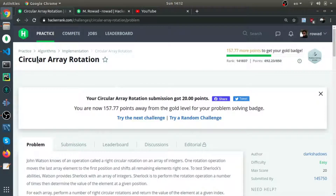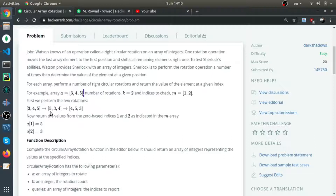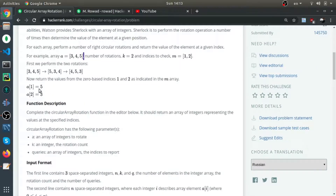This question is called cyclic array rotation. The function accepts three arguments: the first is an array of integers, the second is the number of rotations, and the third is an array of indices to map to new values after rotation. For example, given [1, 3, 4, 5] with two rotations, after the first rotation 5 becomes the first element and the rest shift right. After the second rotation the array becomes [4, 5, 3], and the new values at the queried indices are returned.